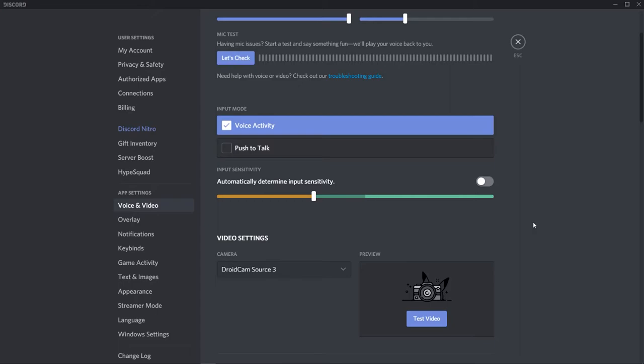Now, if you have background noise, say for example if you have a fan or noise coming from your keyboard—let me stop talking and press my keyboard. Say I'm typing on my keyboard. Notice how this bar goes up when I type on the keyboard.